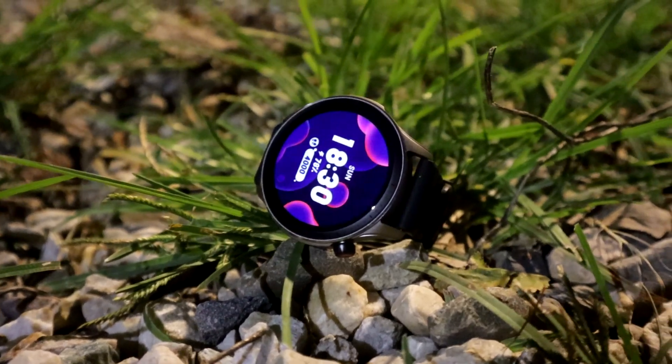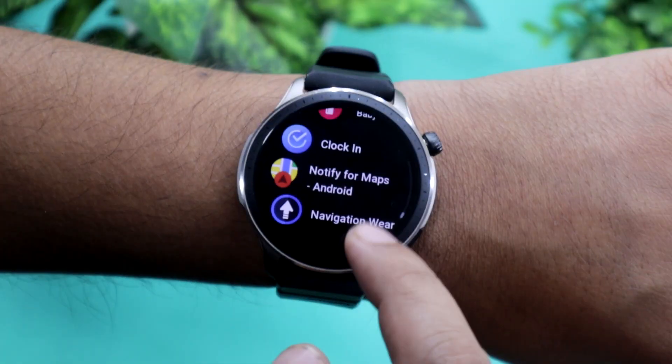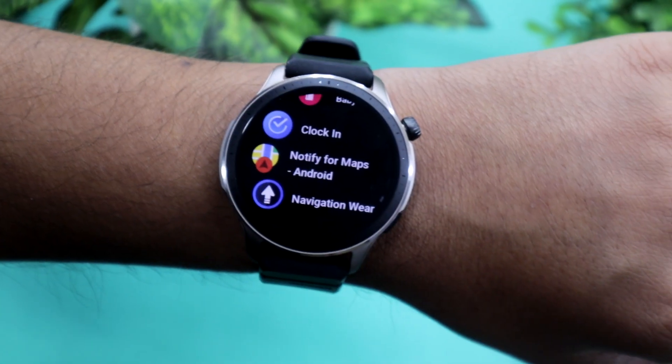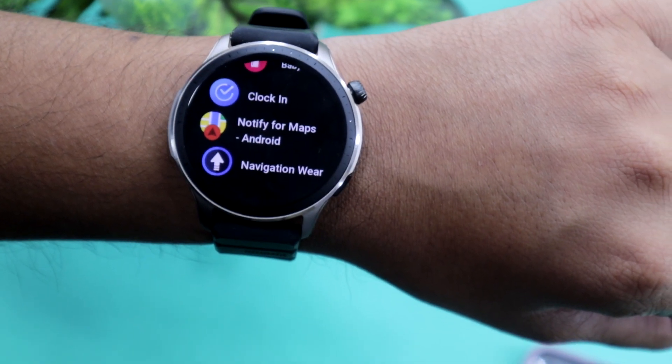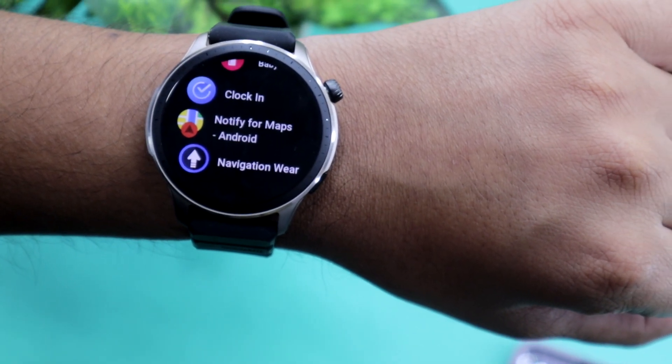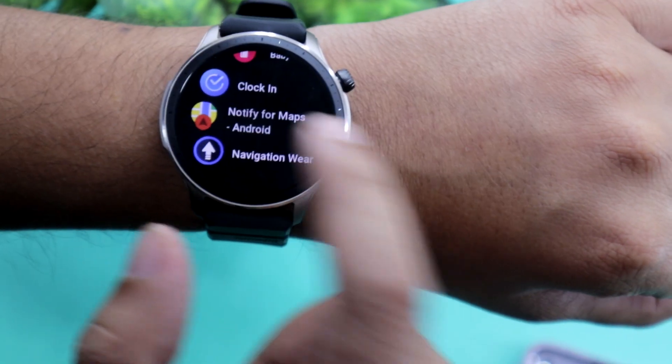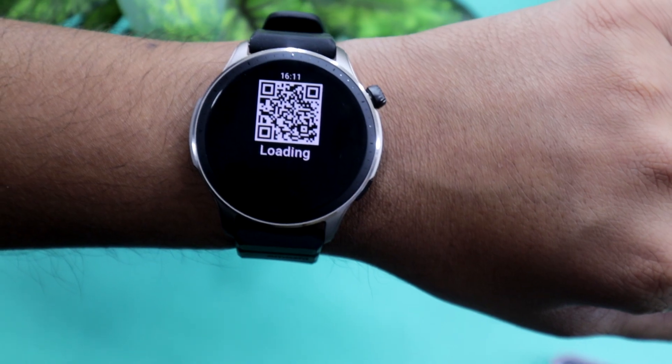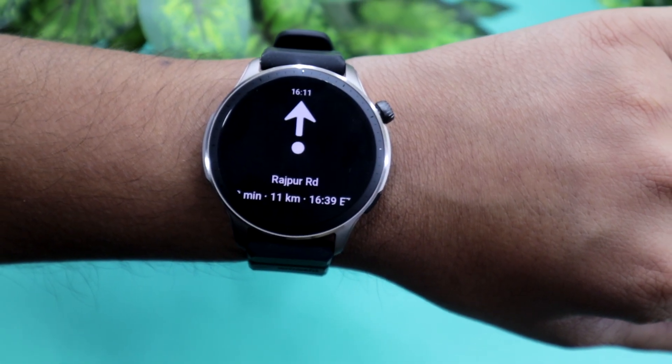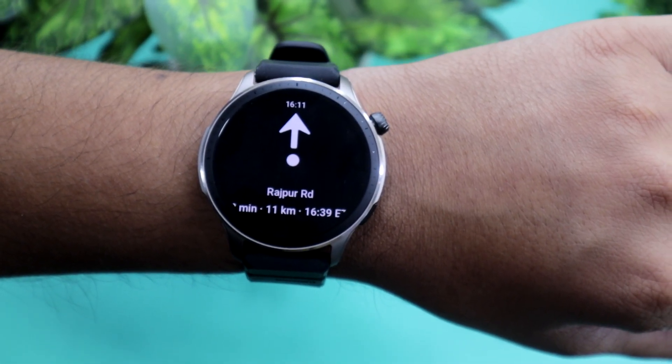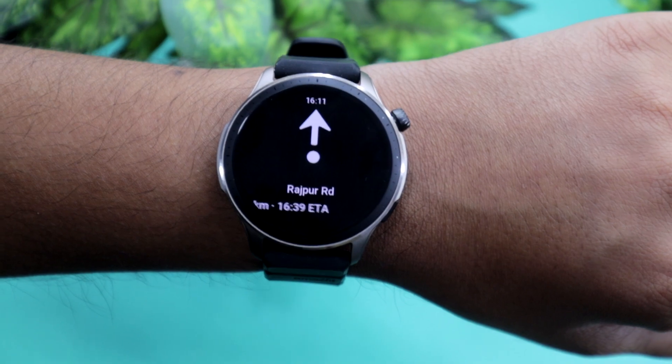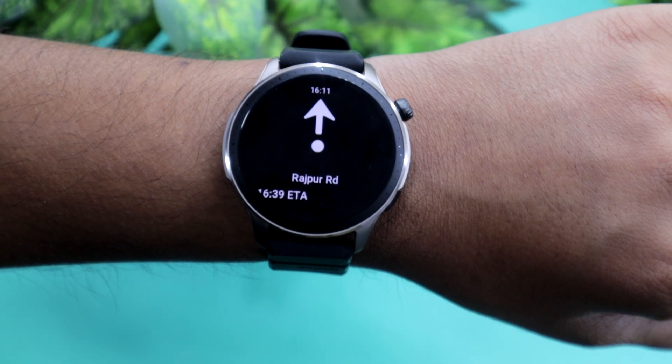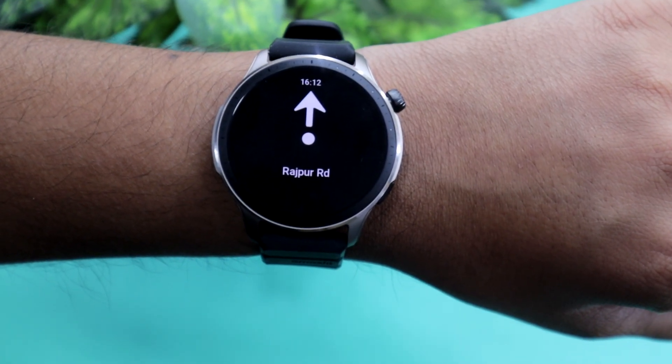One of the most underrated features on Amazfit GTR4 is the Notify for Maps app. Using it, you can get route directions from your Google Maps on your phone to your watch screen. However, one thing to note is that it is a paid app and it's not perfect either. Watch this video to know what I mean.